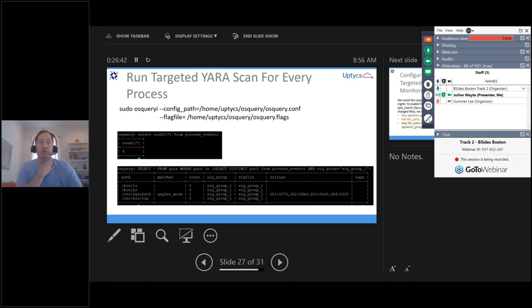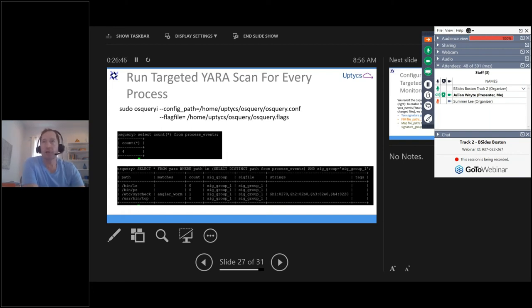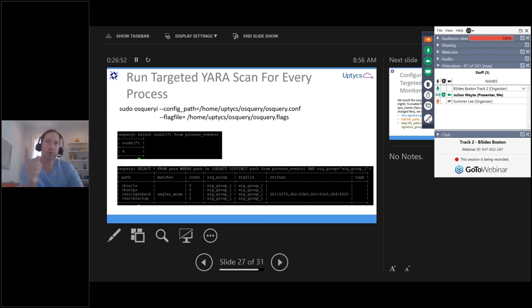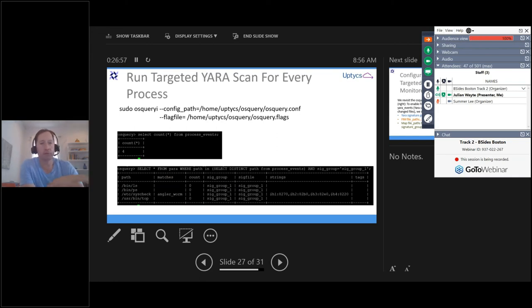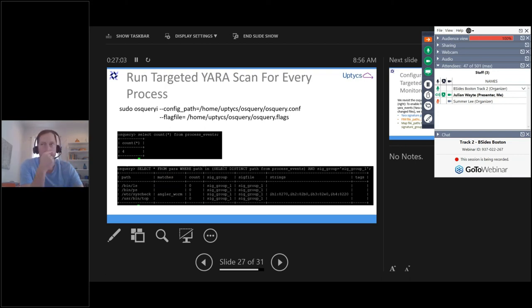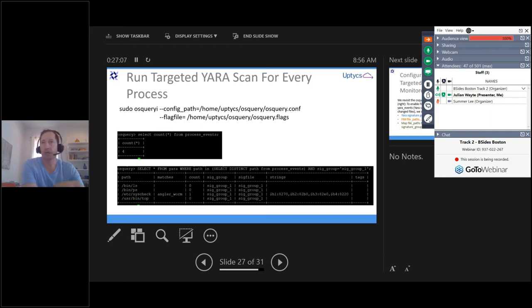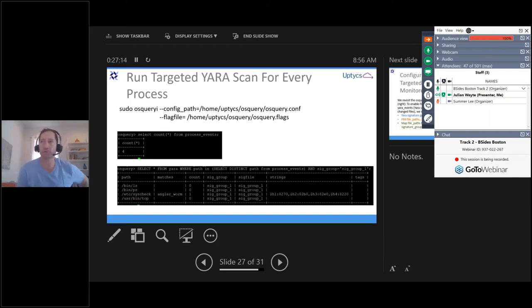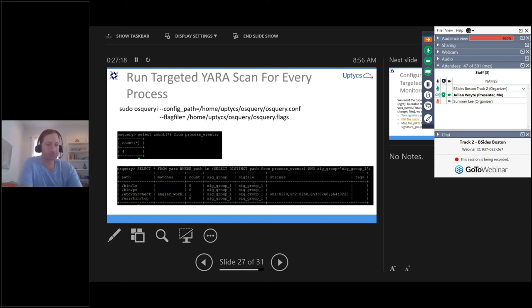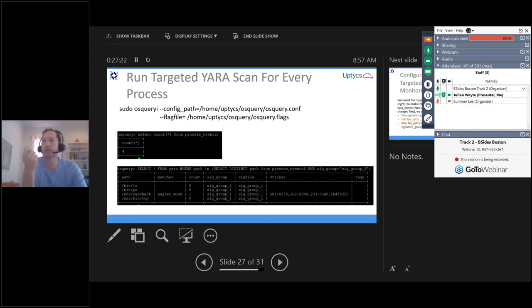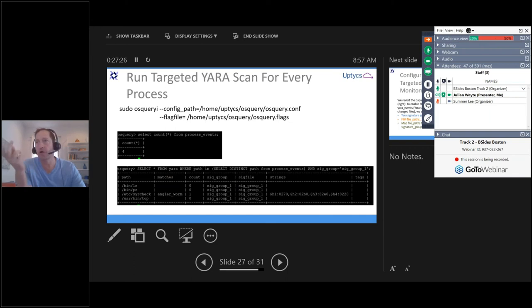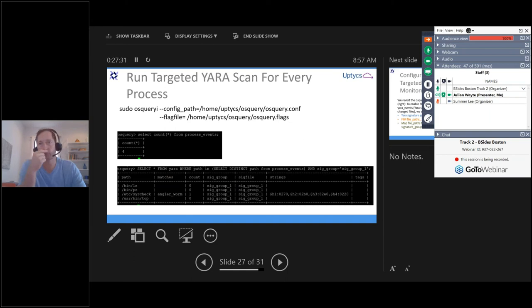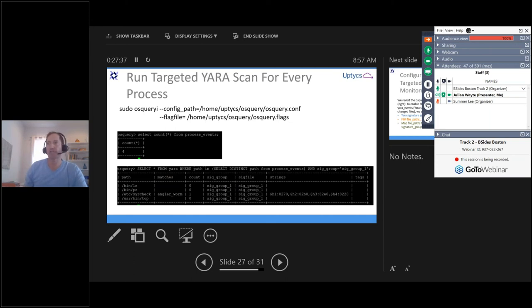So here's an example where we've turned on the Pub-Sub framework, the scanning. So we're starting to capture process events. And then we can run a query like this where we can scan using Yara for every process that runs on the system. So we're just saying for every process that runs on our system, select distinct path from process events, go ahead and run a Yara scan. Select start from Yara using that Yara rules file. And you can see the result. In this case, it's got a hit on a certain file and it's going to show you the rule name. This particular case it was Angler Worm. And that'll show you the strings that you've defined in that Yara rule that are matching.